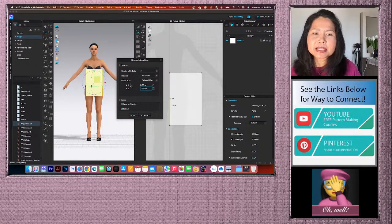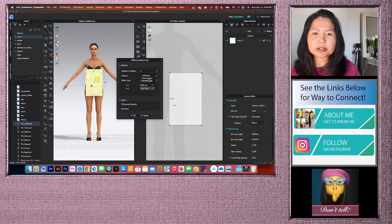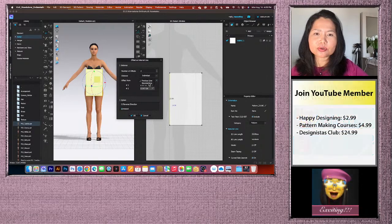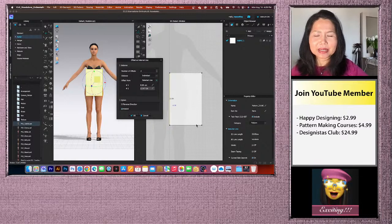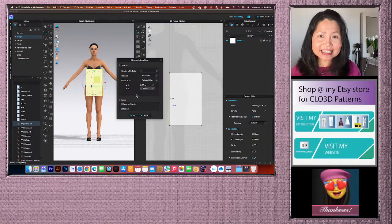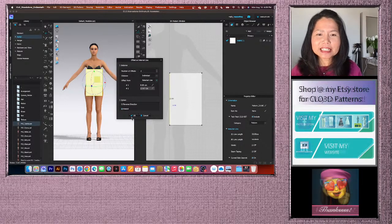Be sure the offset is set to 'Offset From Selected Line' — not 'Previous Line,' which would place the line at the wrong distance. Double-check: 8 cm for the dart line and 17.47 cm for the waist line. Then click OK.